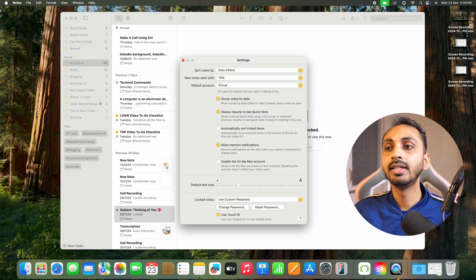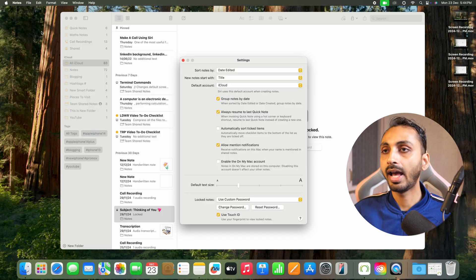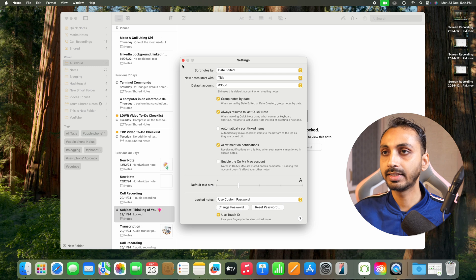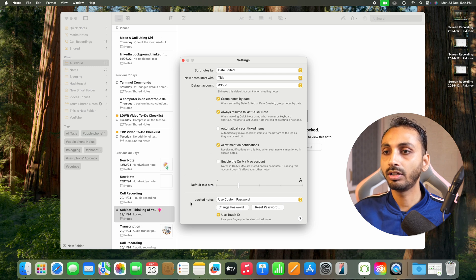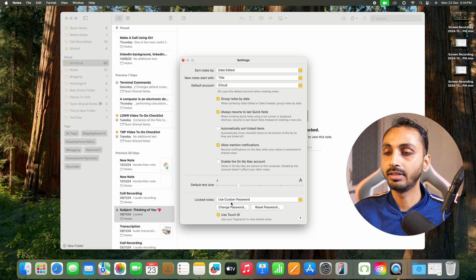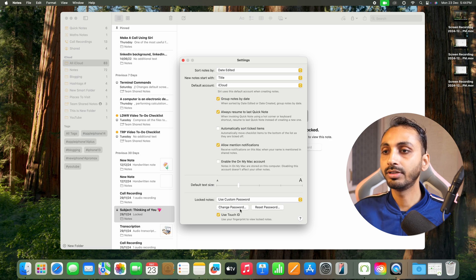You can also press Command and Comma simultaneously to open settings preferences for notes. Once you are in notes settings, here you see there is locked notes option and currently it is set as use custom password. Just below that, you will also get the option to change password.